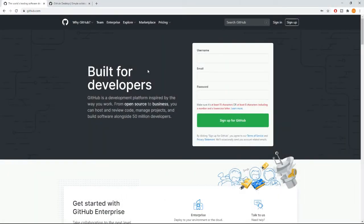Hey guys, welcome to the Laravel for Beginners 2020 tutorials. This is the third part and we are covering some basic stuff which you should know while working on a web application, or any application like an Android app.